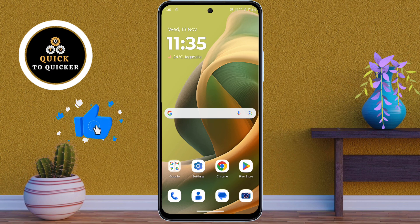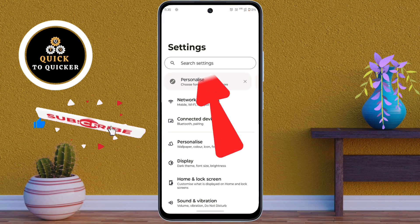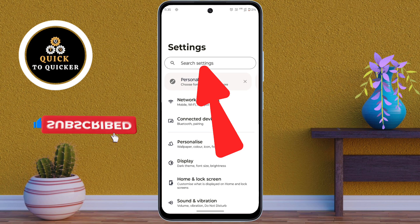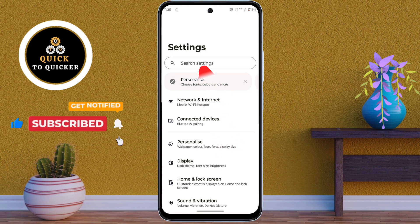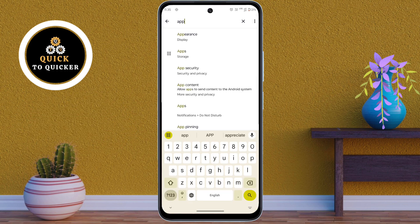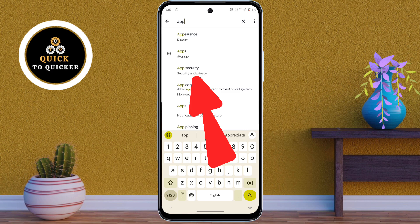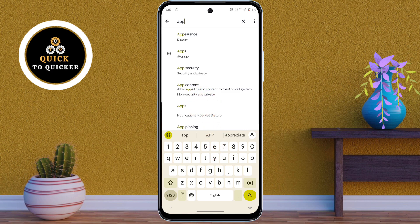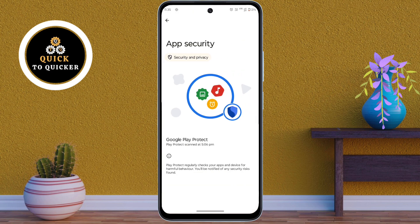First, open Settings, then search for 'app'. Here you can see the App Security option — just click on it. You can see that there are no app lock features built into the Motorola Moto G85 device.